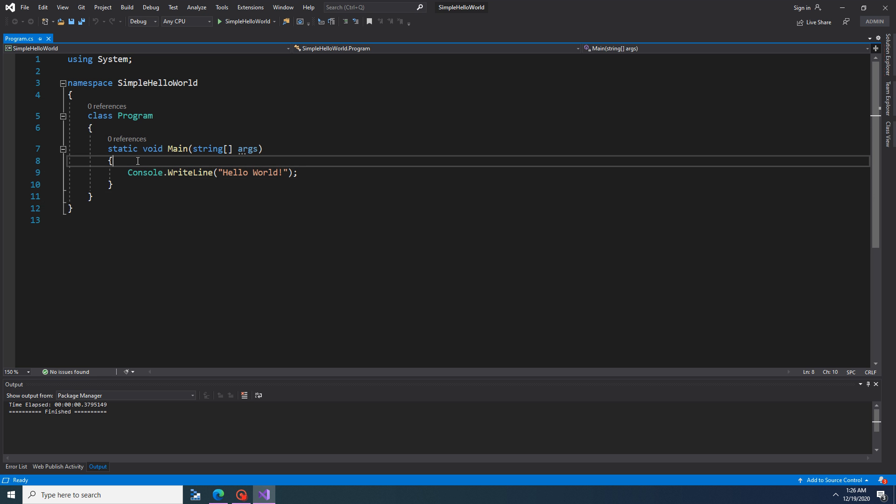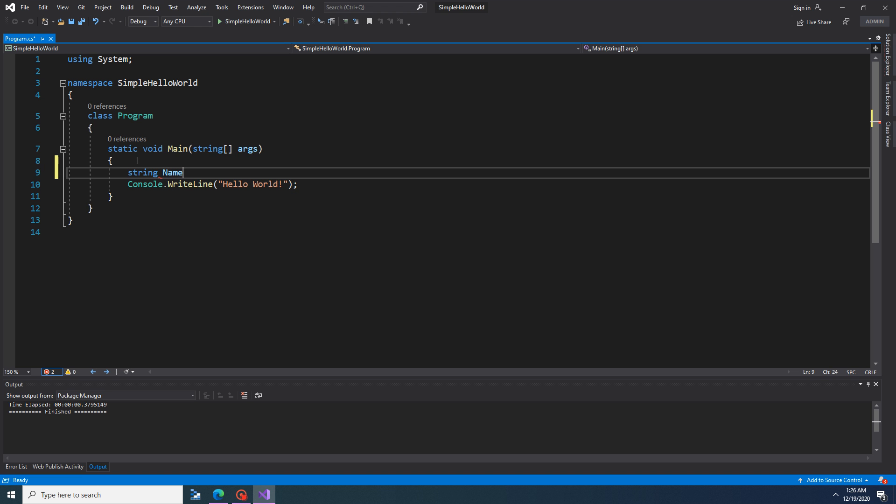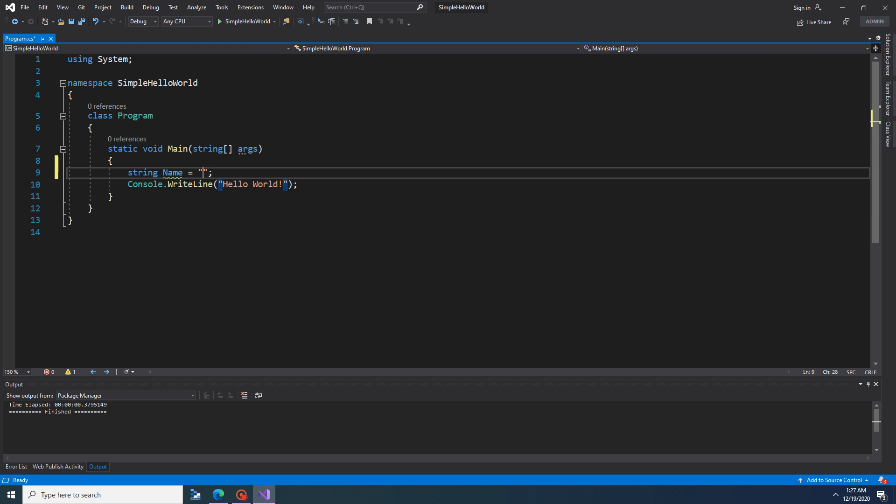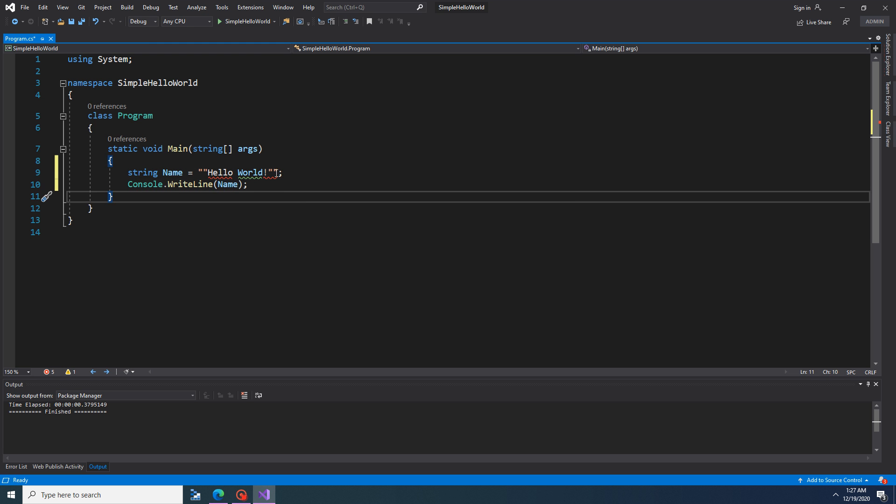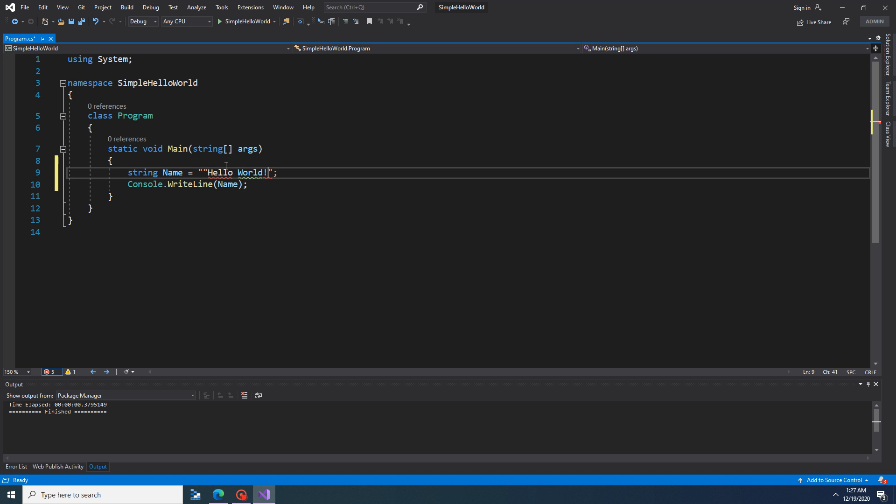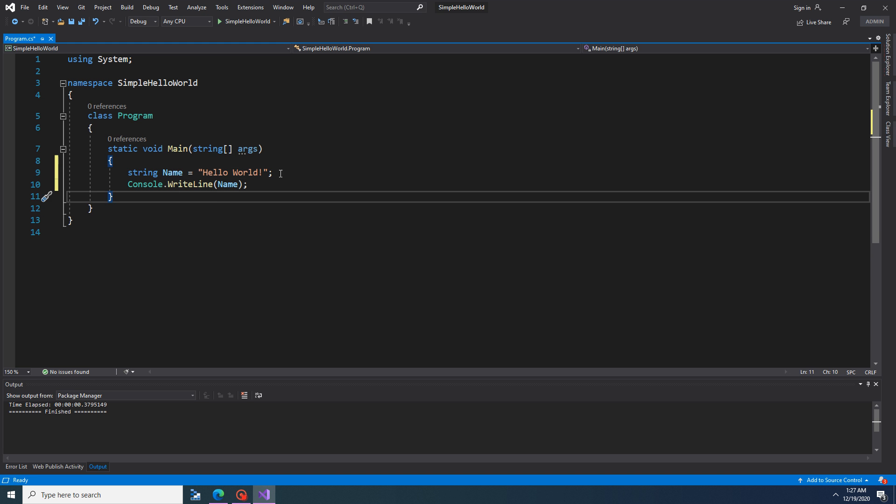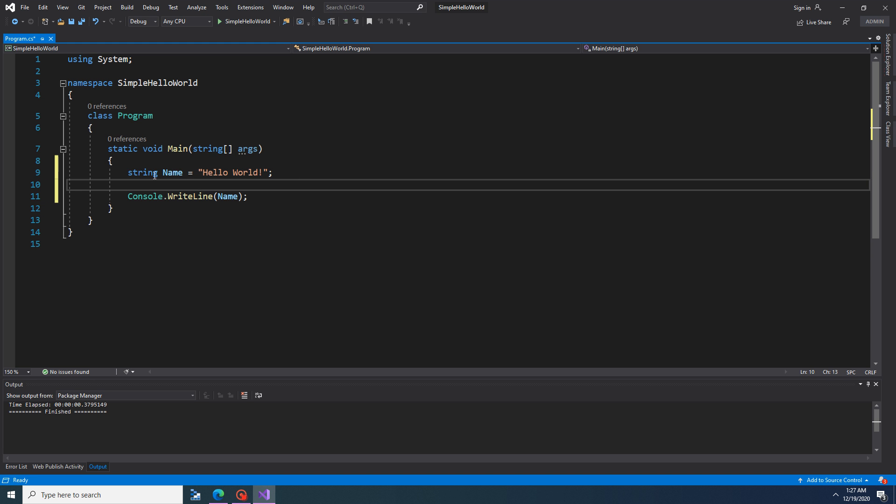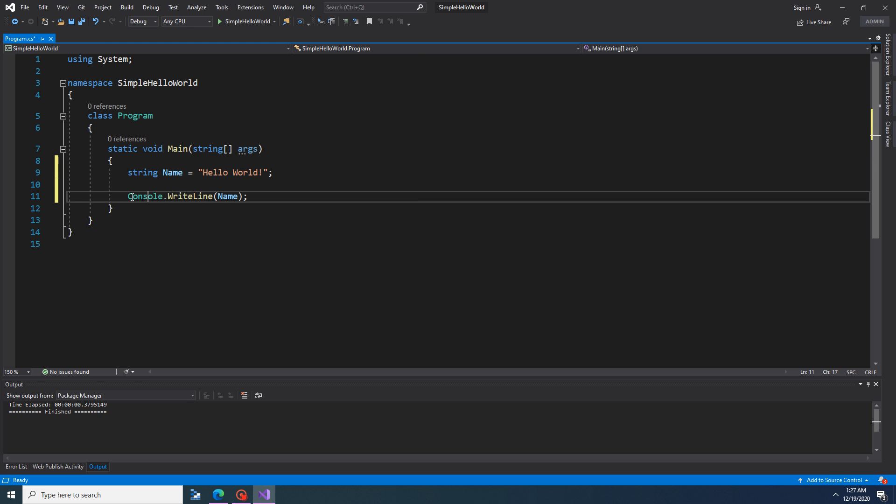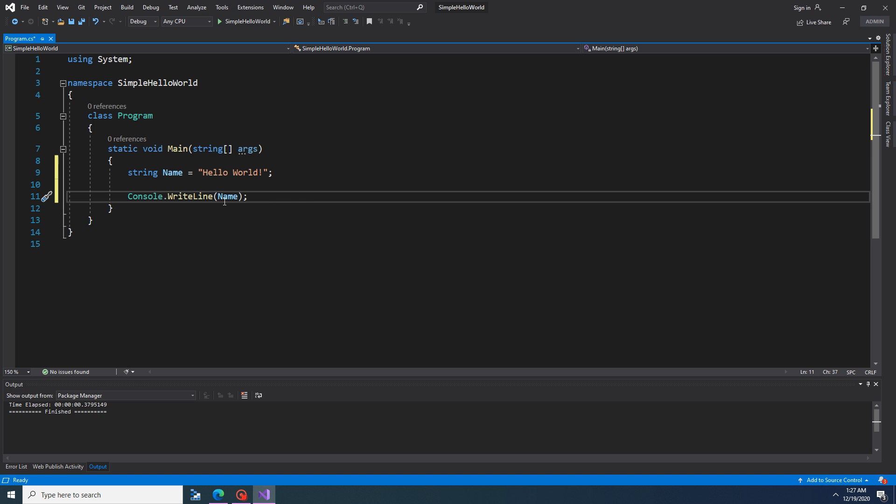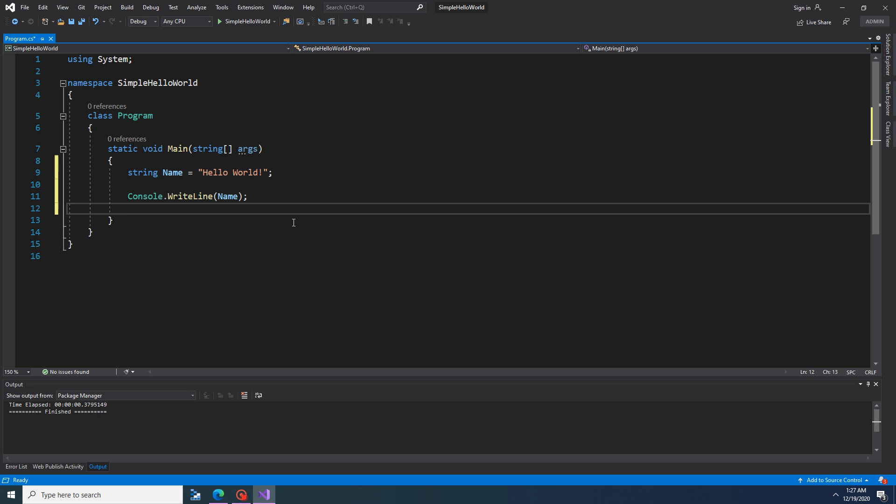You can simply define one string variable and assign the string called Hello World. I will copy from here. Now simply this variable can be written here. It should be in double quotes because it is a string. This is a string variable which assigns the value of Hello World to this one. Console.WriteLine method will print this value to the screen.